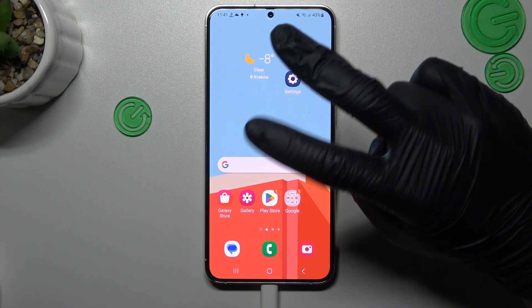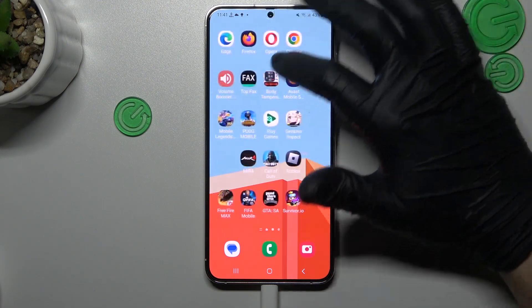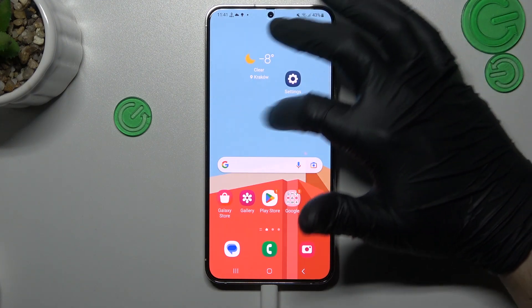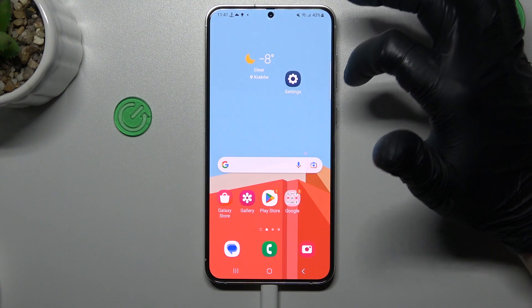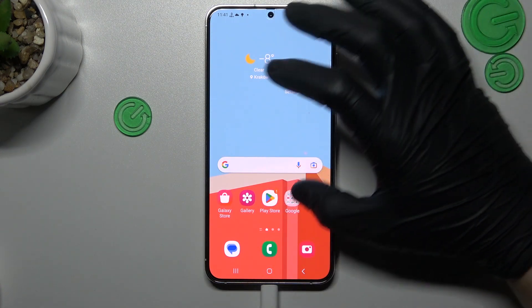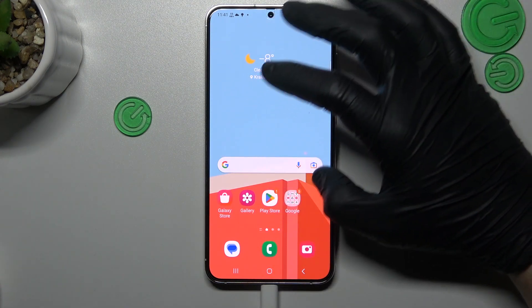On this one there are two ways: by Google Lens and by the web browser. We'll start from the Google Lens method.